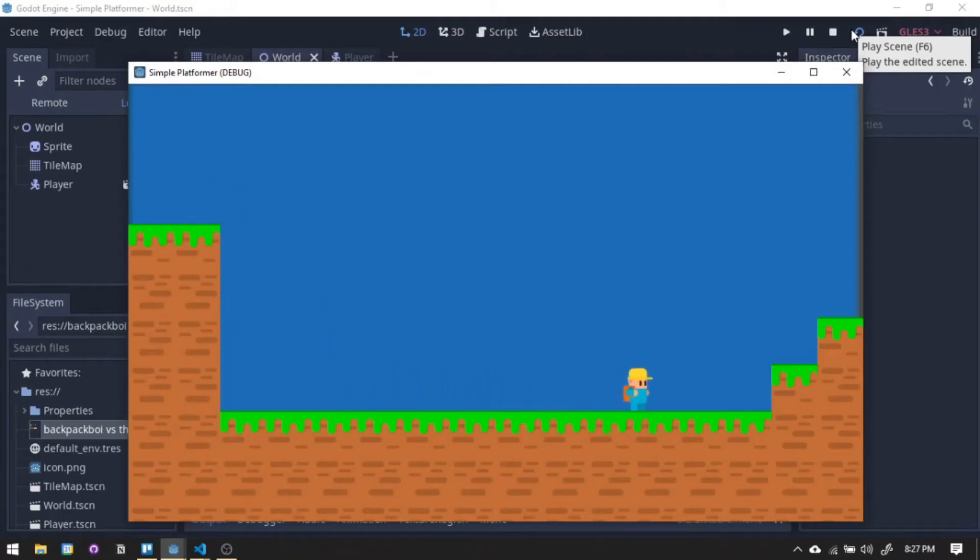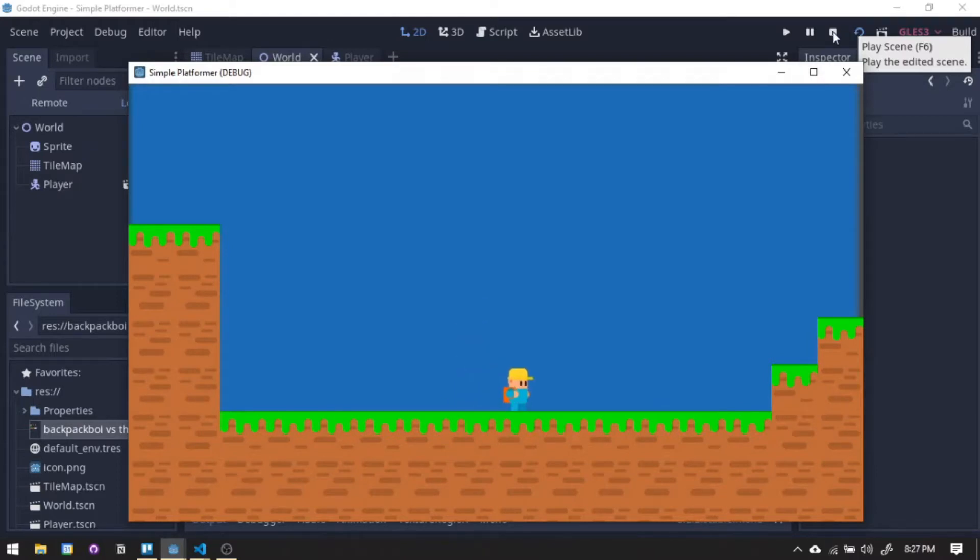Hey there everyone, NewtonDev here. Today, I'll show you how to create a simple platformer game with Godot using C Sharp.